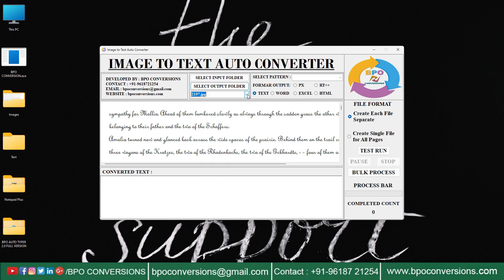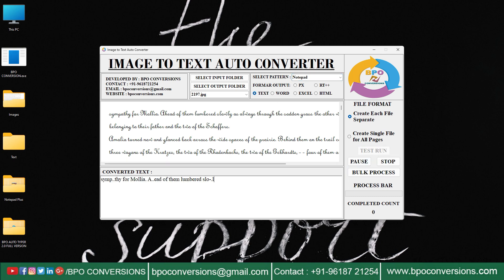Selecting image file, choosing Notepad Plus pattern, choosing text format. Let us do a test run first.